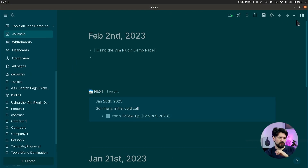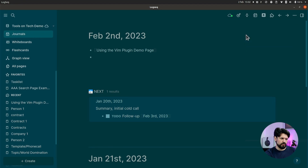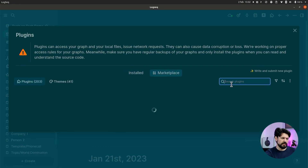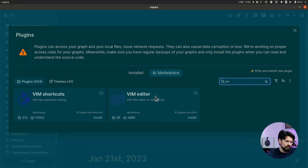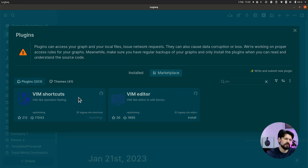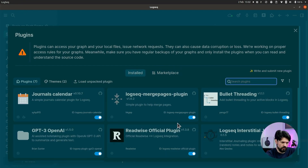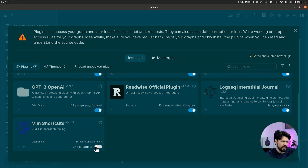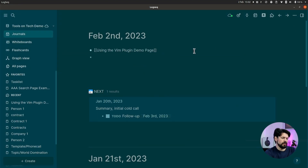Let me show you how to install it. You go to Logseq, go to plugins, and it's pretty basic — go to the marketplace, search for Vim, and you'll find the Vim Editor and the Vim Shortcuts. Vim Shortcuts is the one you want. Click install, give it a second, then go to installed and make sure it's enabled. At that point you should be able to use its features.